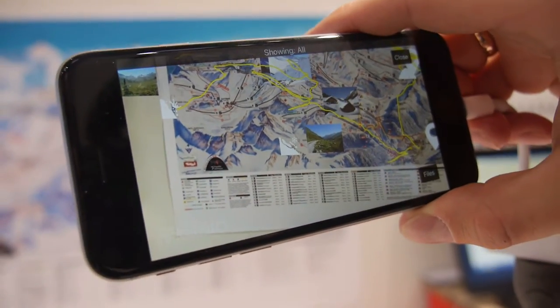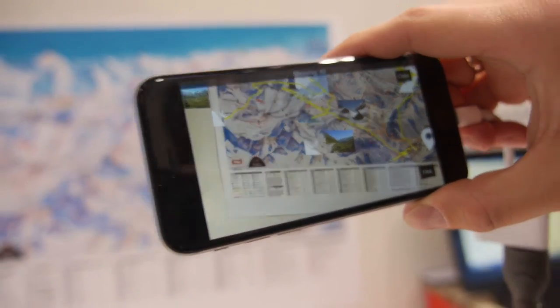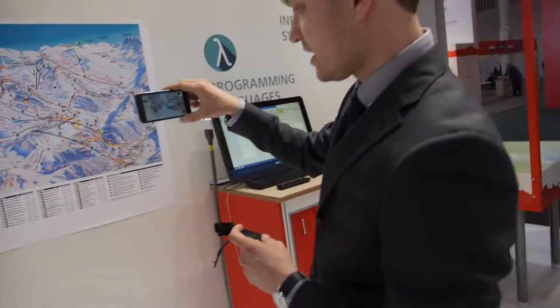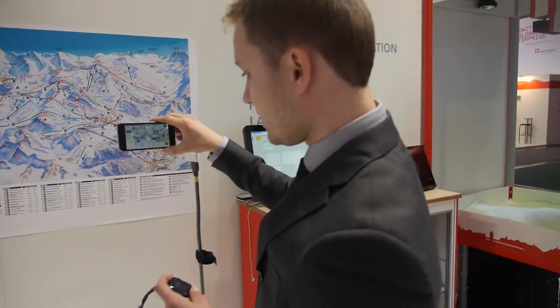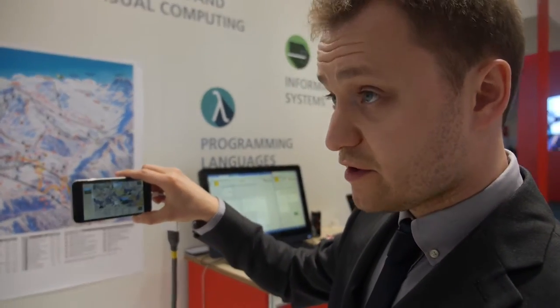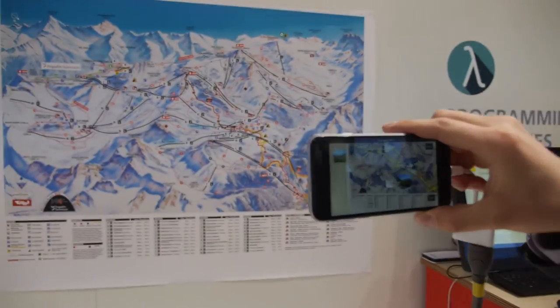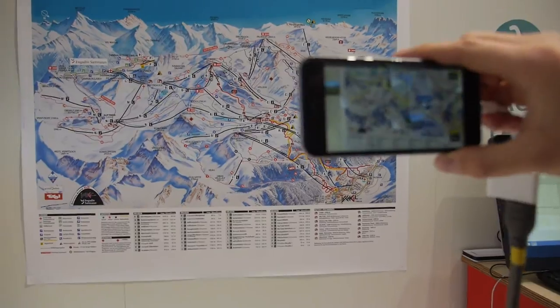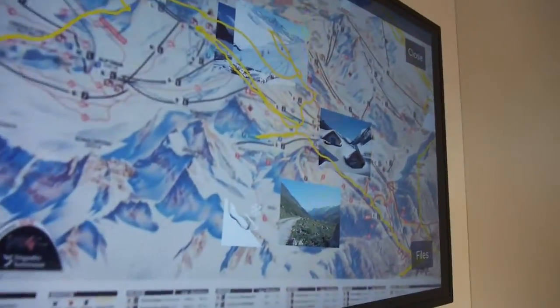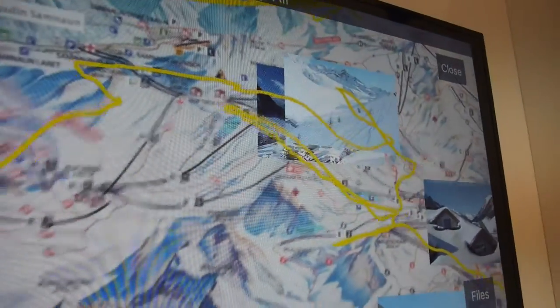Here we have augmented reality for the ski slopes at the University of Lugano in Switzerland. I'm a researcher at the University of Lugano. I do human-computer interaction, and this video is about making decisions for skiers.